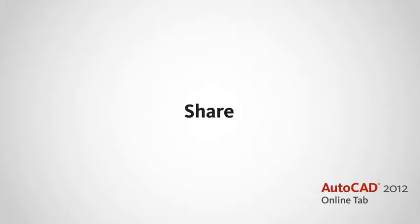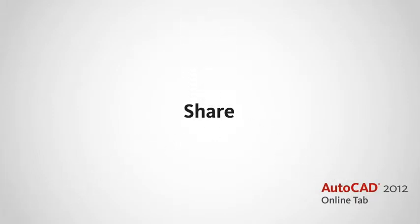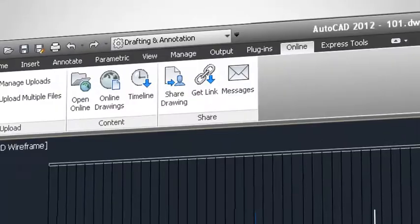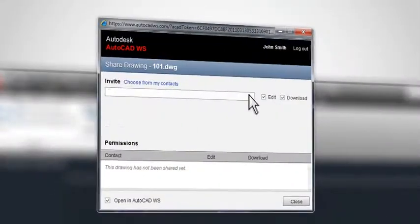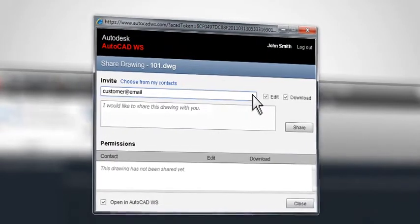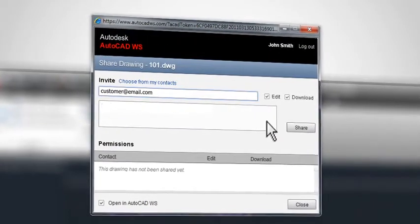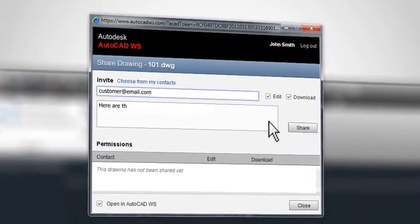Now you can save time and share drawings directly from AutoCAD, without using email or FTP. Use the Share Drawing button to send a link to your file. Simply type an email address and share the drawing.